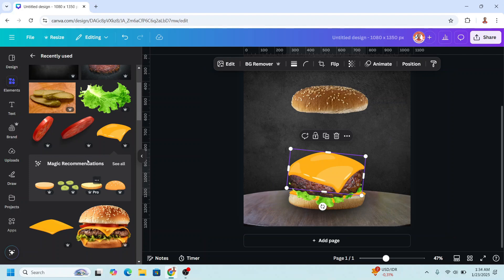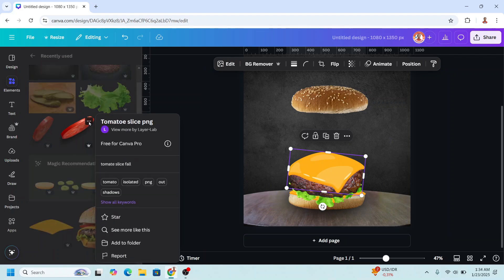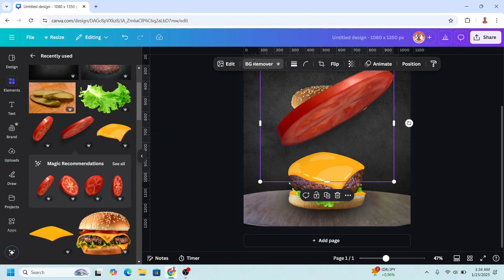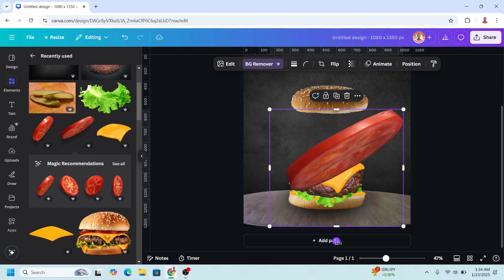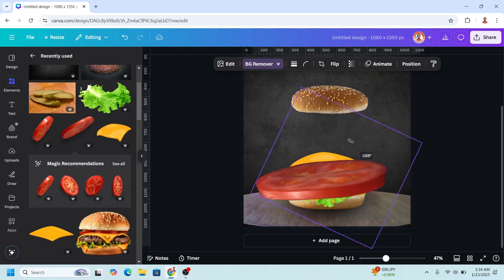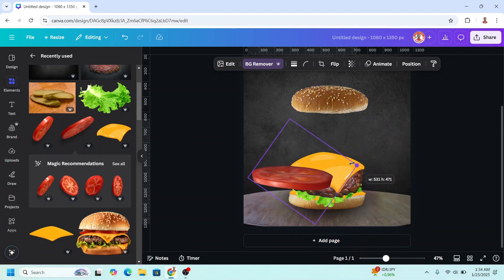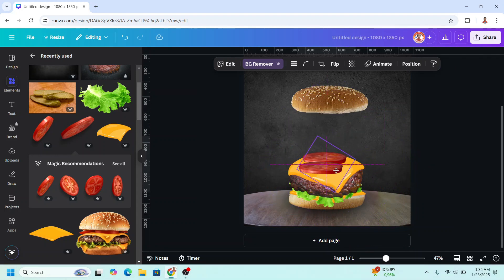And tomatoes — tomato slice — I will choose this one, remove the background to remove the shadow, and then I will rotate, resize, duplicate, and place in front of the other.